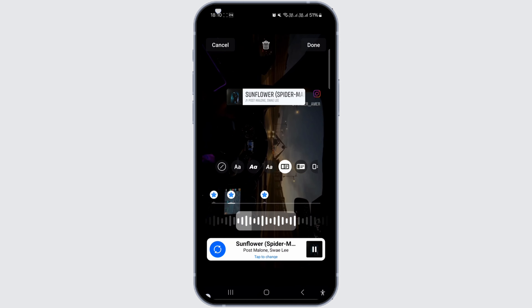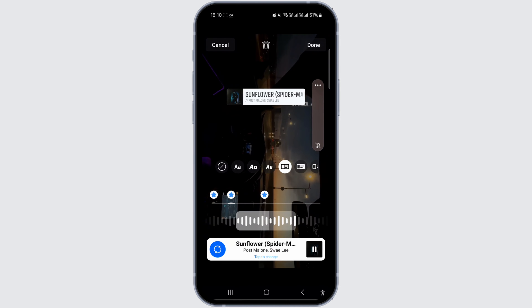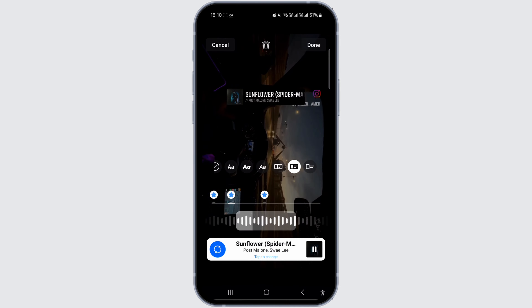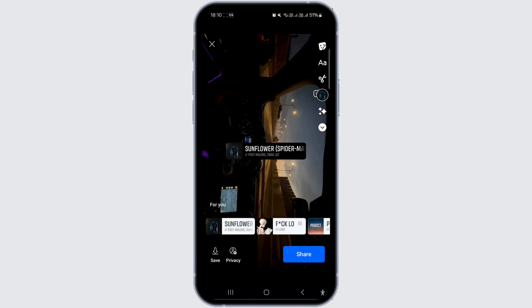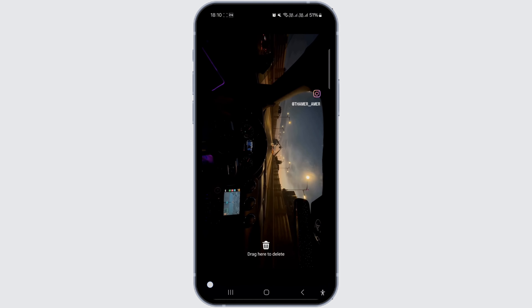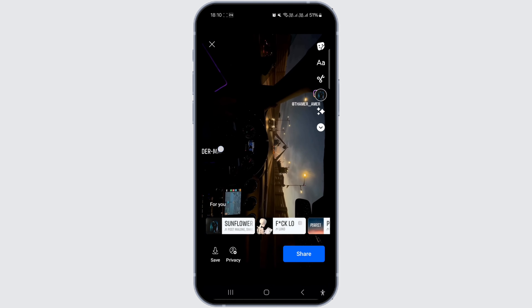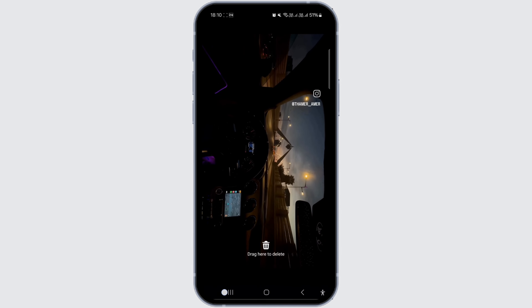Once you have selected your media, choose the music track you would like to use. To hide the title, simply press your finger on the title and drag it all the way down. That's it — the music title has now been concealed in your Facebook story.